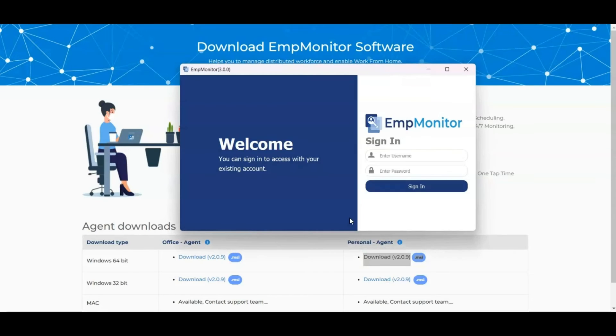After the installation, the employee can log in to EMP Monitor using their user ID and password. Now the system is ready to monitor your employee's computer.